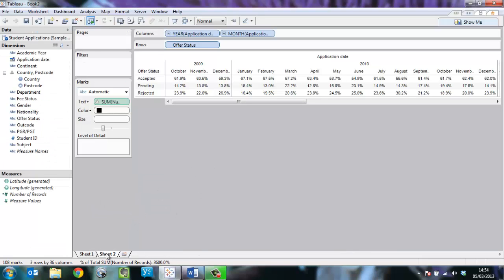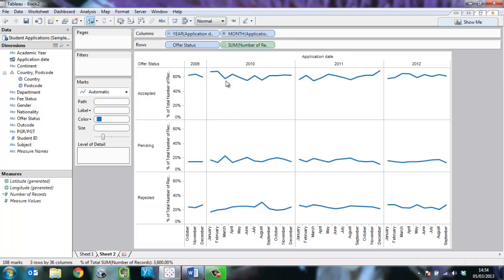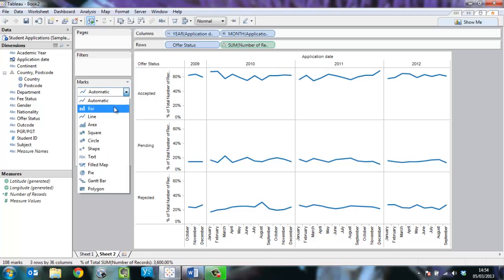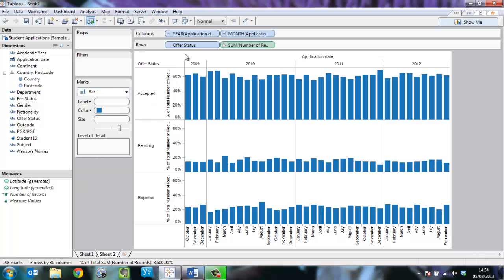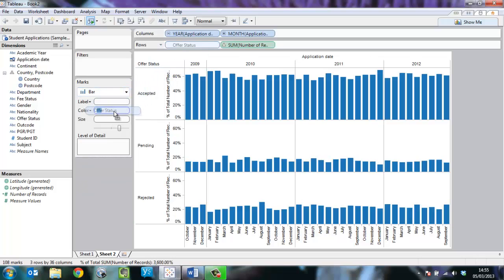And on sheet two, I'm going to move the measure up to rows, turn this into a chart, make it a bar, and then color each of the bars by the offer status.